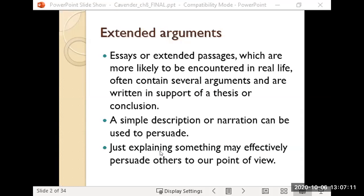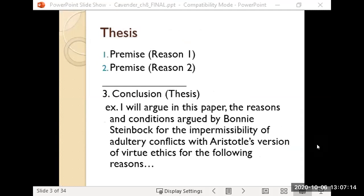When you're constructing a thesis, the thesis is the conclusion of the argument. So how are you going to prove that thesis? You'll use your various reasons or premises to support it. We've looked at examples like modus ponens, where you take particular premises and lead to a conclusion. But how do you do that in an essay? The lesson I give all my students is that in a thesis paper you want to start with the thesis — you don't want me to guess where you're going.